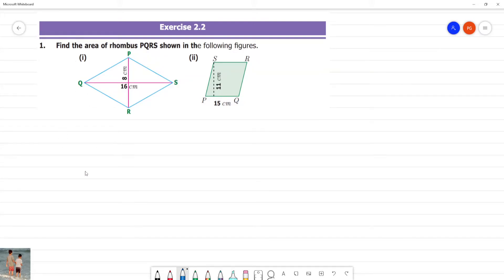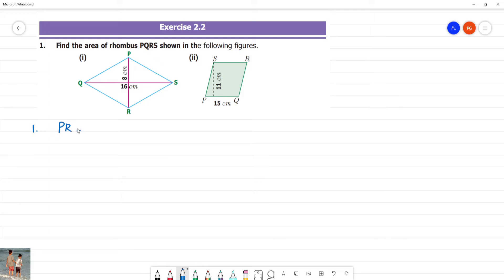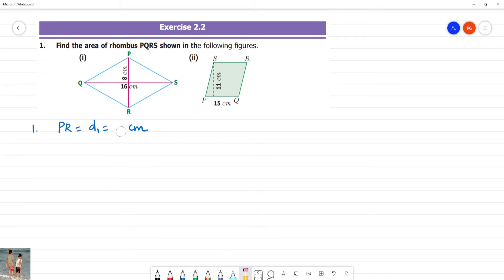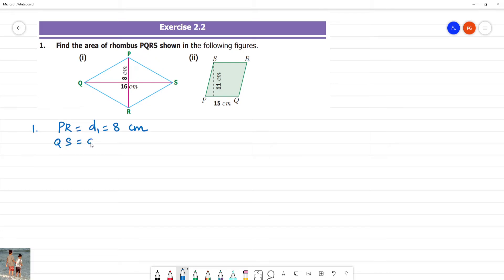Exercise 2.2: Find the area of the rhombus. First one, we need the diagonals. PR is diagonal 1, D1, equal to 8 cm. Next, QS is diagonal 2, equal to 16 cm.